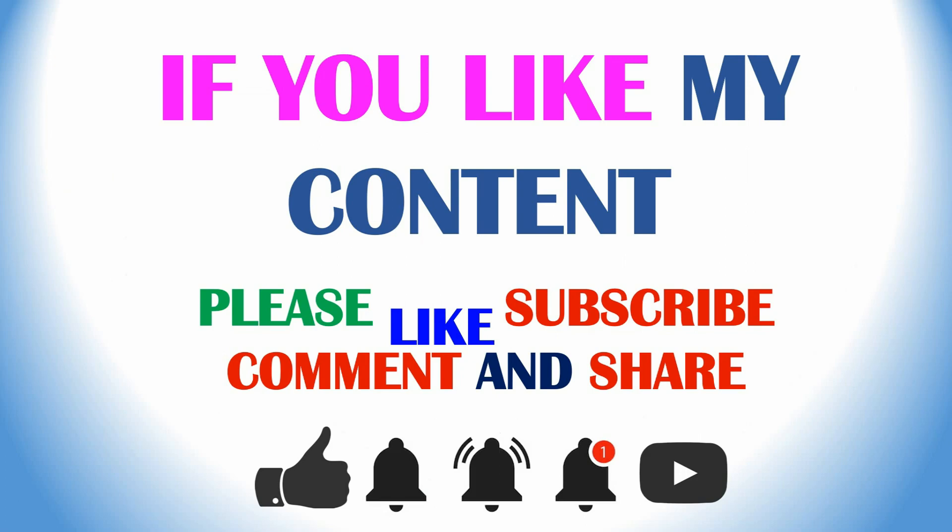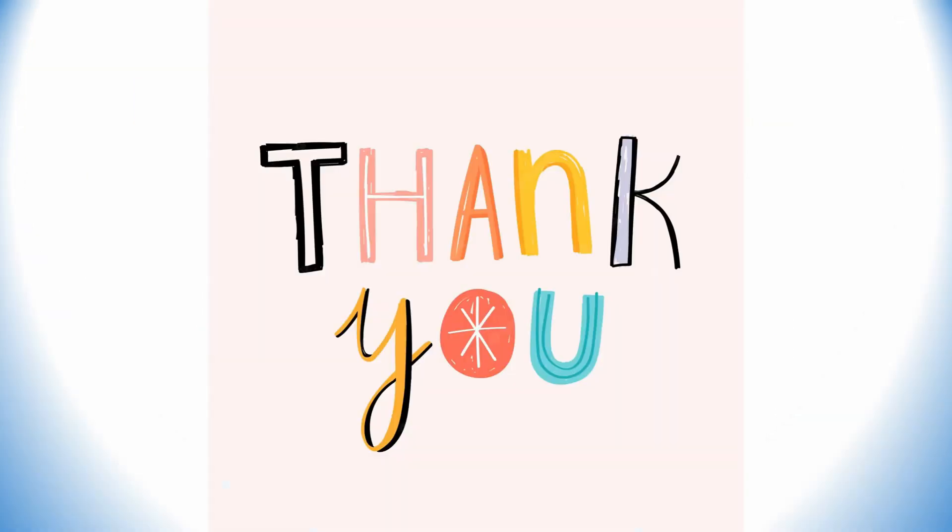Thank you for watching. If you like my content, please like, subscribe, comment, and share. Also please click the bell for more future videos. Thank you. Thank you for watching. Enjoy your time.